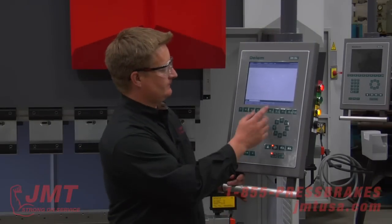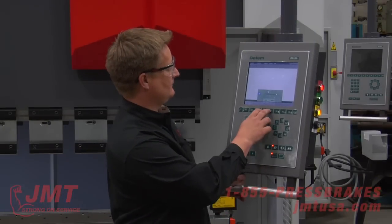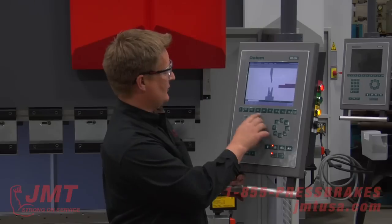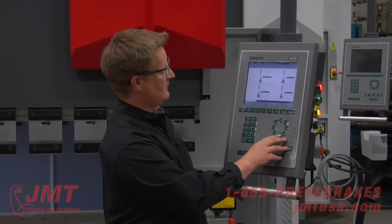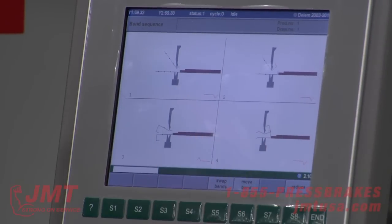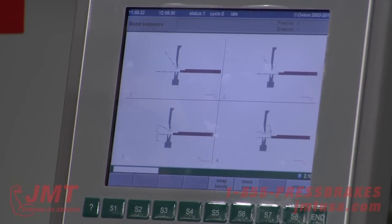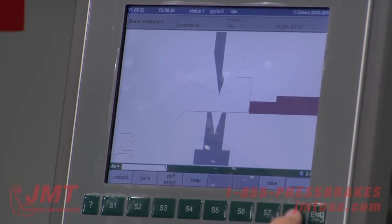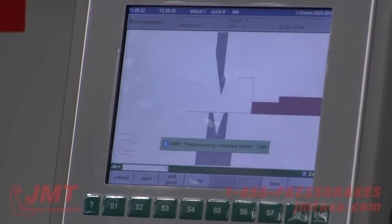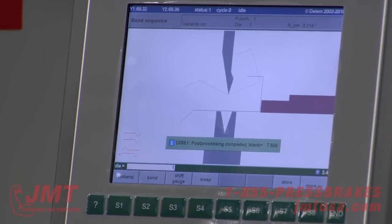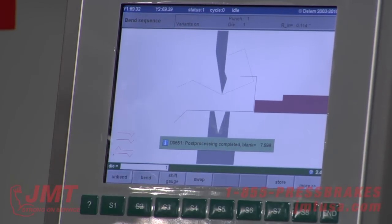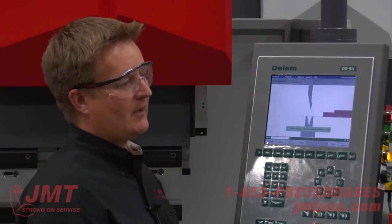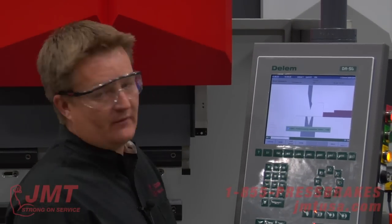Now that we've programmed our part, we're doing a bend sequencing. I'm going to show the bend sequence — I could change this, move any of these bends to optimize the order I like to run them. I want to store it. It's telling me the blank length needs to be 7.599 inches in order to get those dimensions I programmed for that part — all the bend calculations, stretch out, and bend allowance have been done for me.